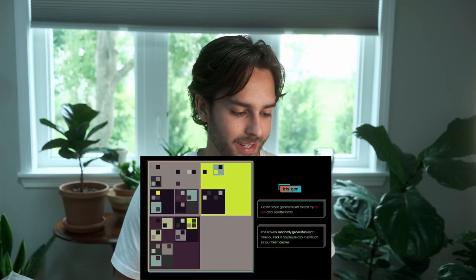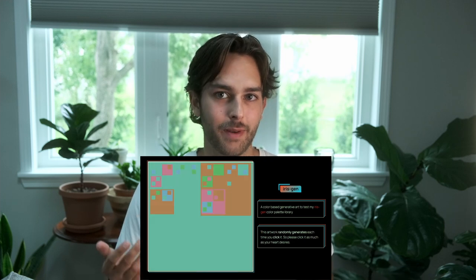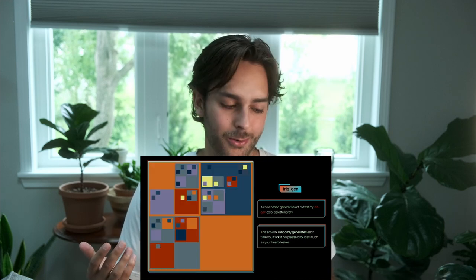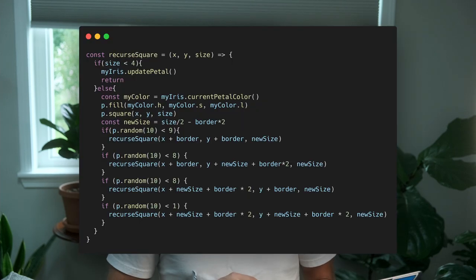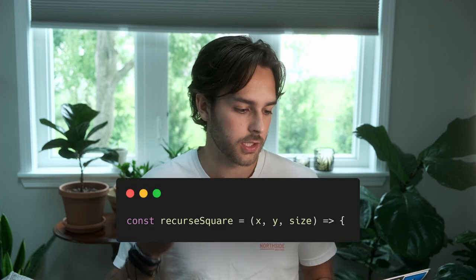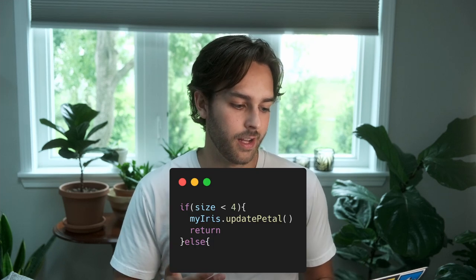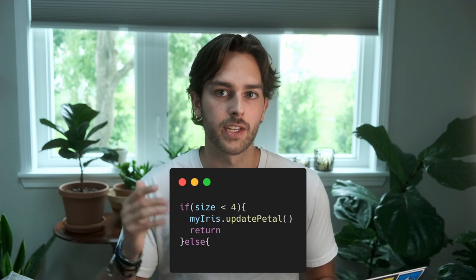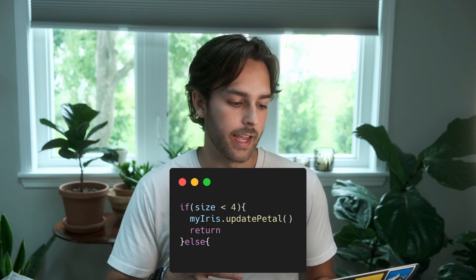I made a little recursive square script with P5JS that uses IrisGen to handle the colors from my default palettes, and I think it turned out pretty cool. I named this artwork IrisGen — extremely original, but it was kind of just a proof of concept for the package, so I kept it simple. If we look at the code, the meat of the algorithm comes in this recurse square function. I take in three parameters: an x, y, and a size, and this is a recursive function.